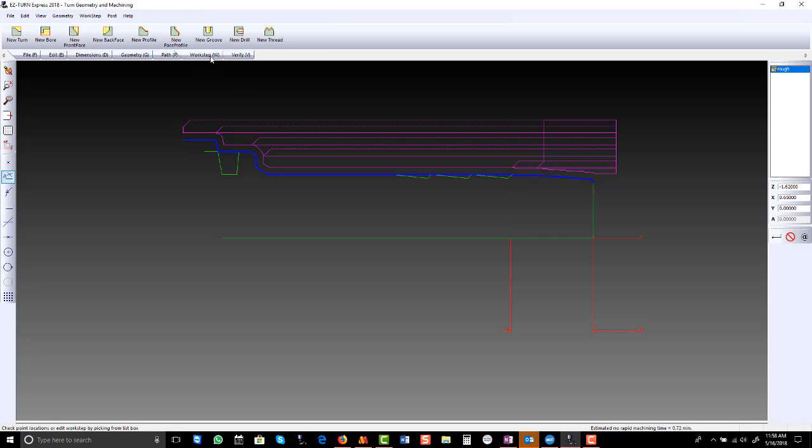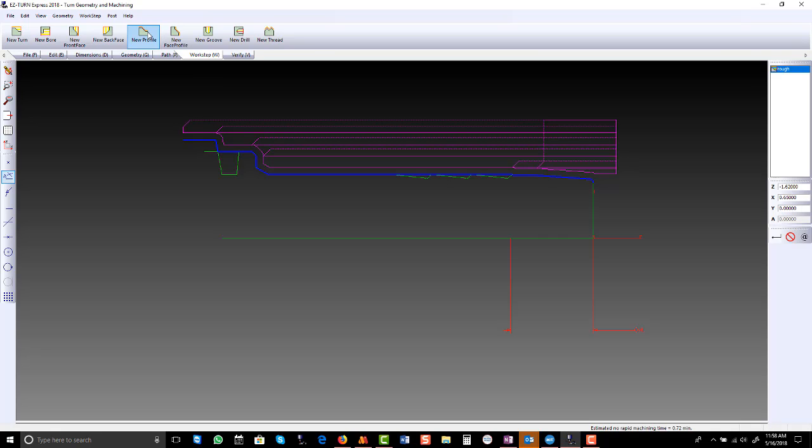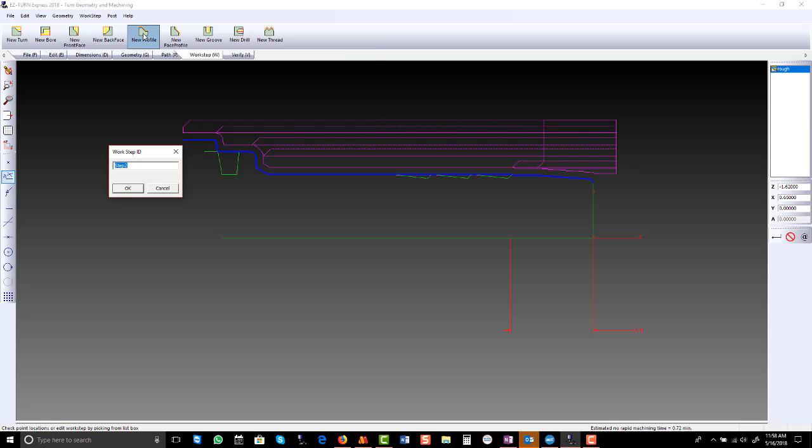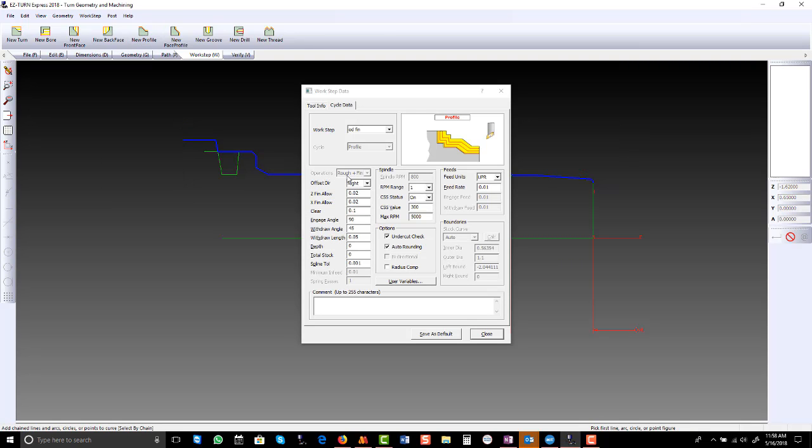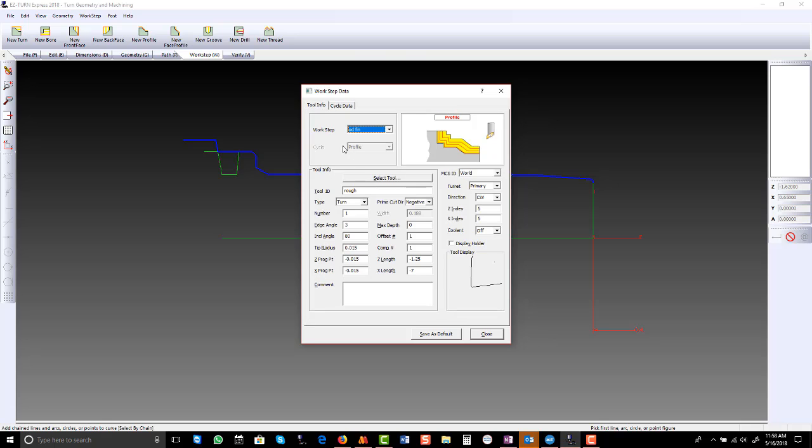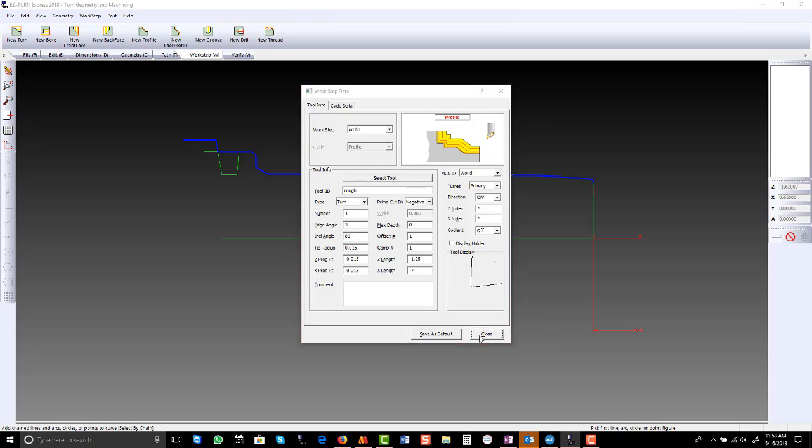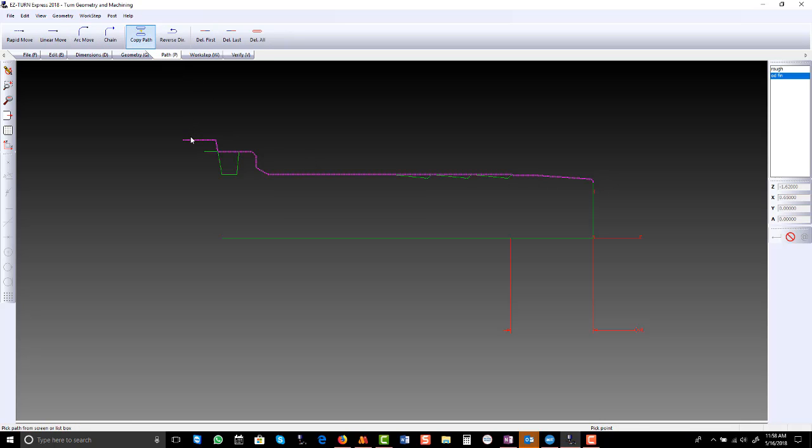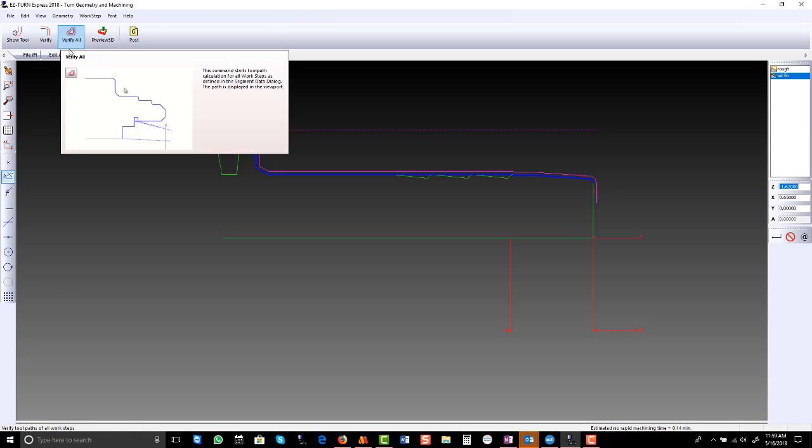Now we will cut it to size. So we will go back to work step. And the thin pencil line is a finish pass. It can be either a bore or an OD. Take off our finish allowance. The engage angle, 90 degrees. Draft angle. We want to come on at zero degrees. I will use the same tool. And rather than create the path again, I can just go to path, copy path, verify.